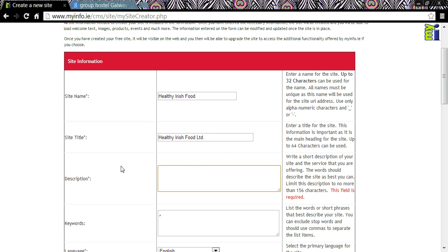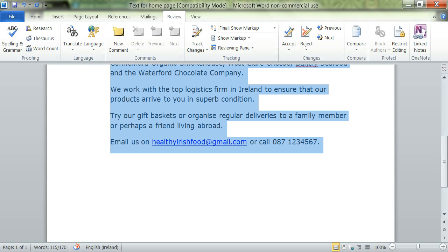Next up is a short description of your website. Remember, this is what appears below the site title in search results. It's important to complete this section in order for search engines like Google to find your site. Don't worry about repeating words you have used in your site name and title — in fact, this is a good thing. Limit your description to a maximum of 156 characters. I'm going to copy and paste some text I have already prepared.